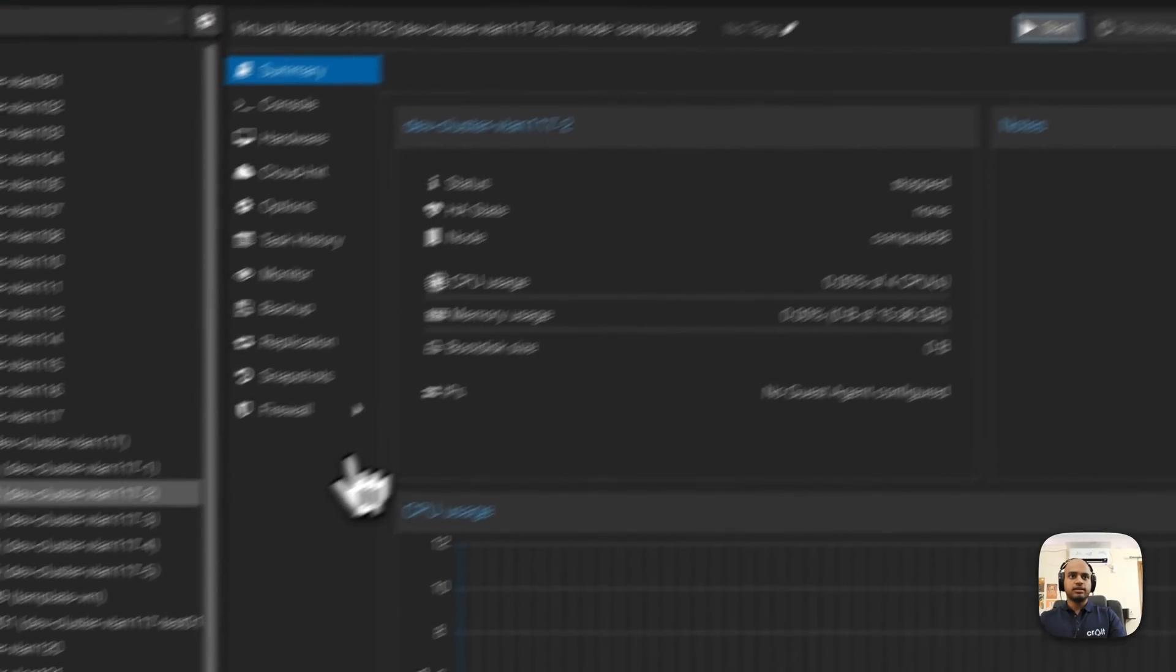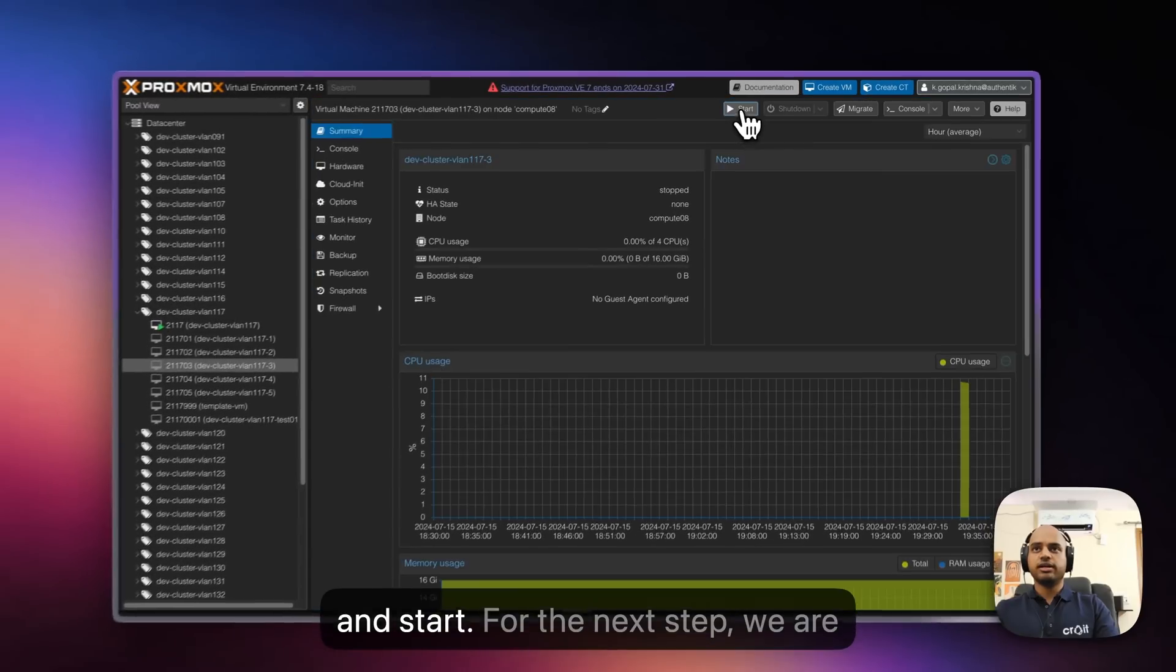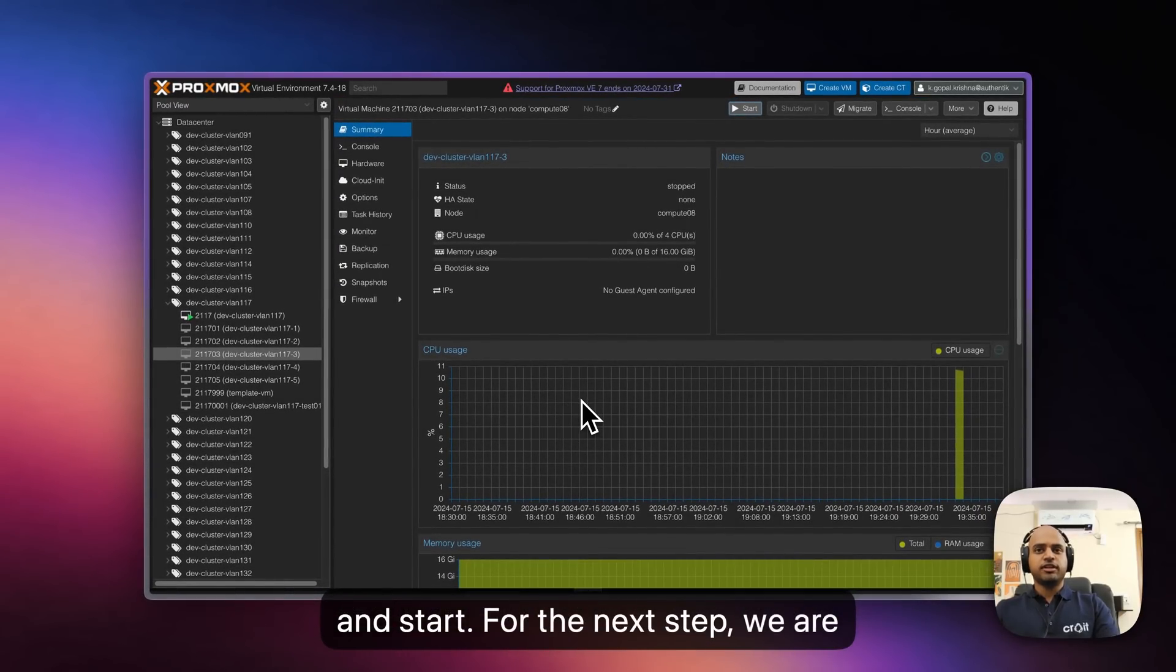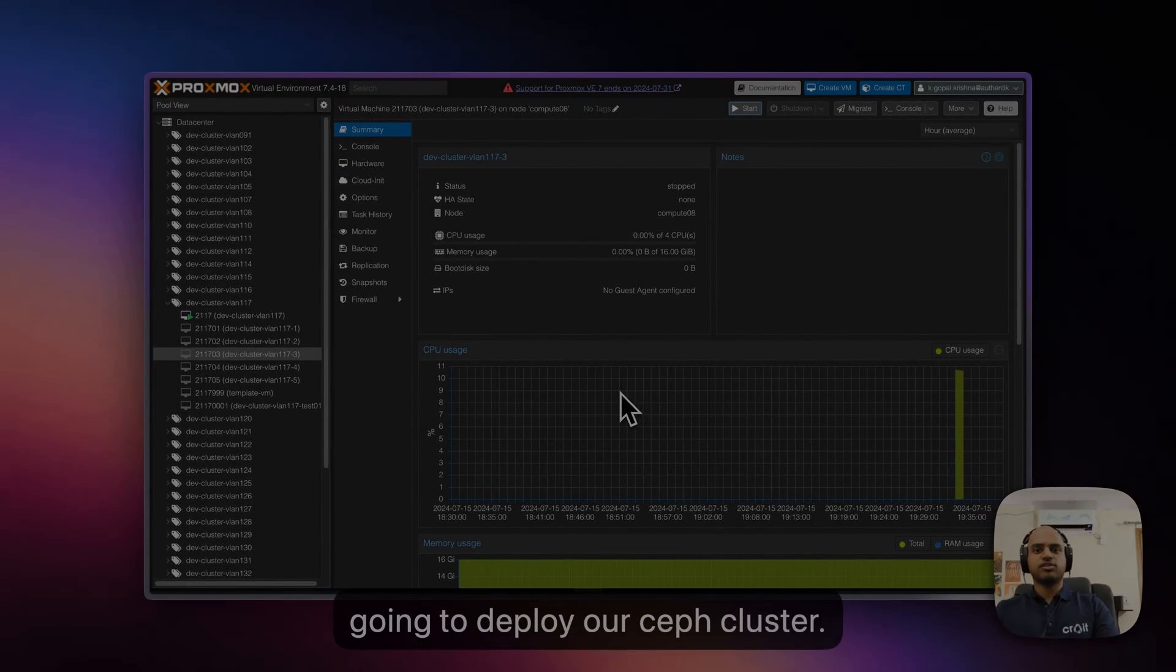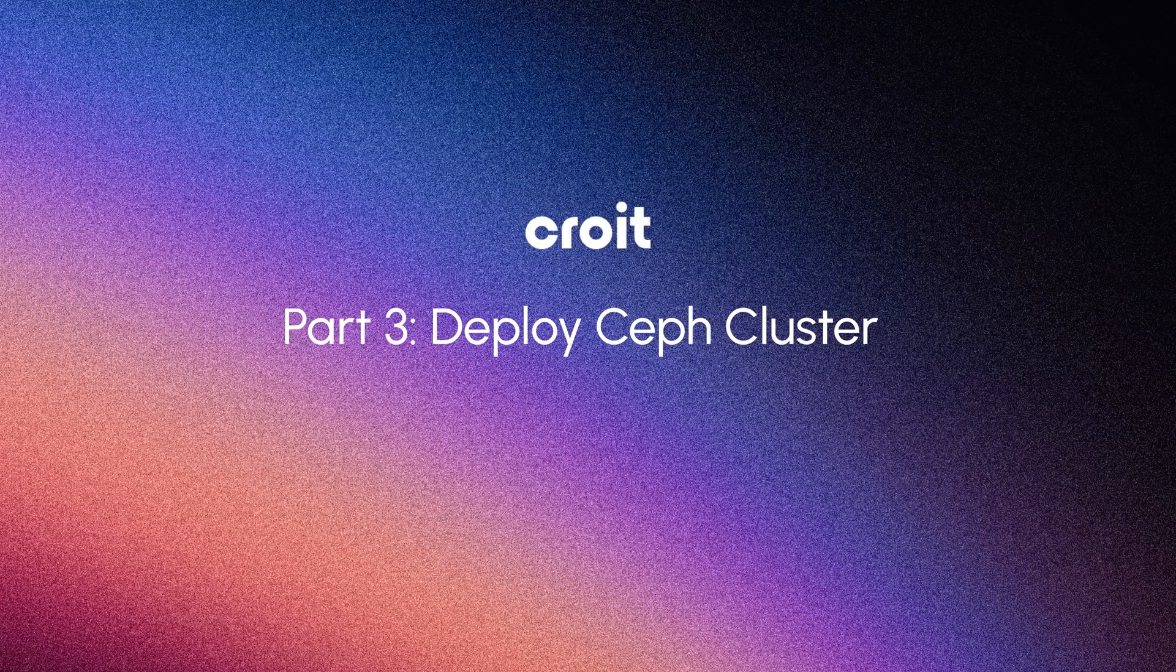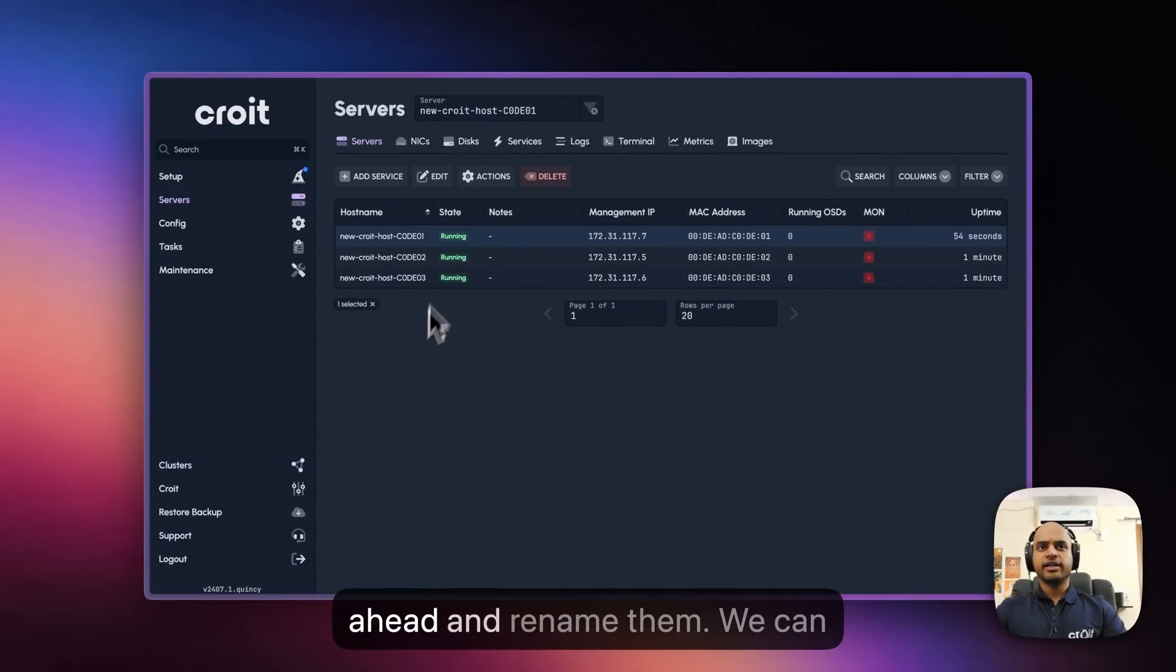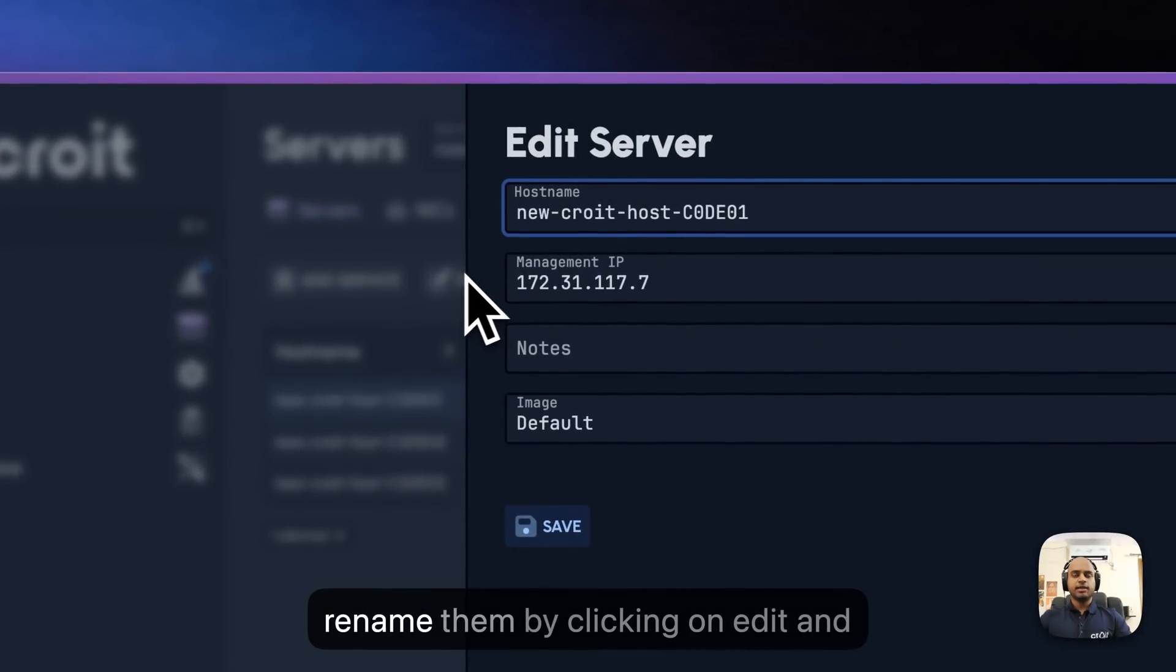Start, start, and start. For the next step, we are going to deploy our Ceph cluster. Now that our VMs are up, we can go ahead and rename them. We can rename them by clicking on Edit.